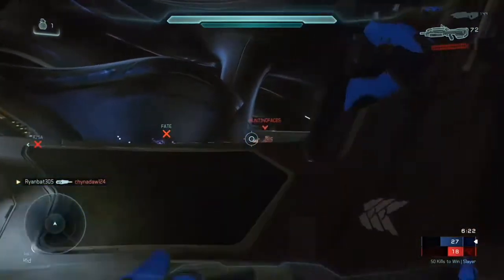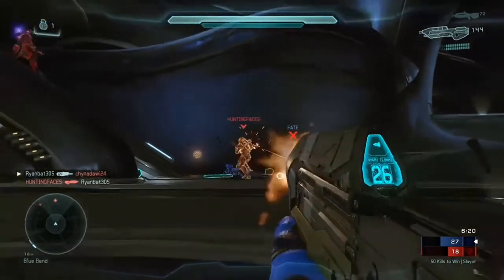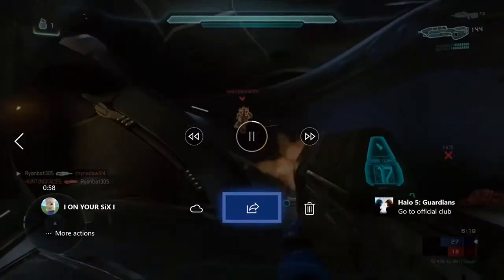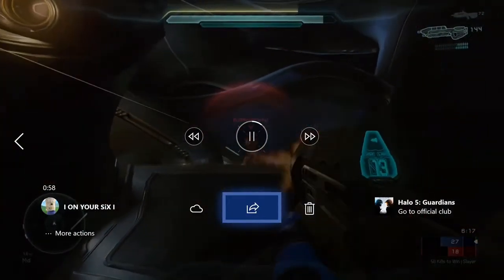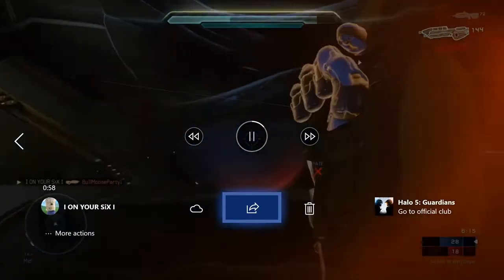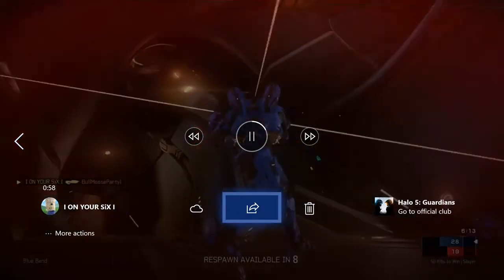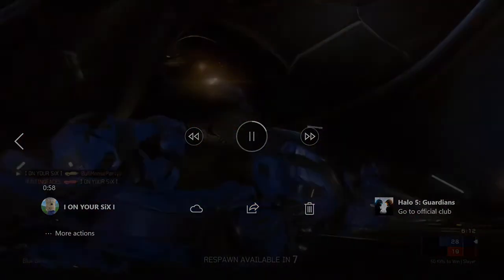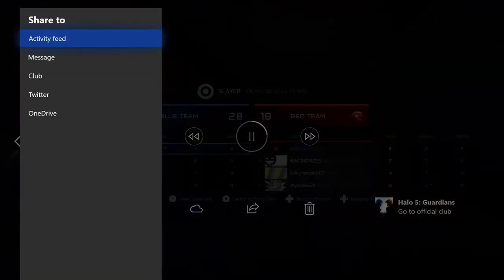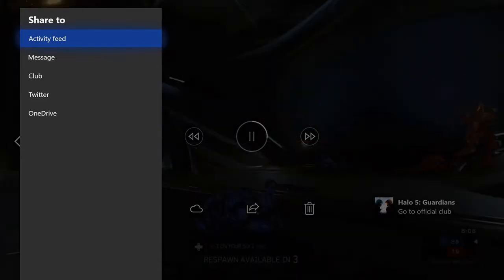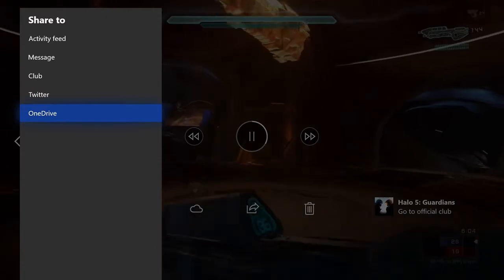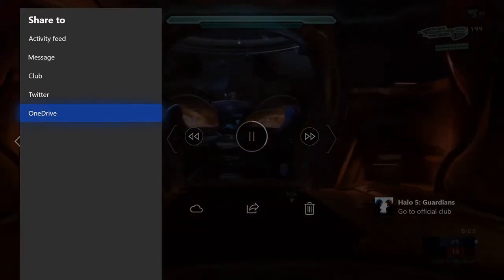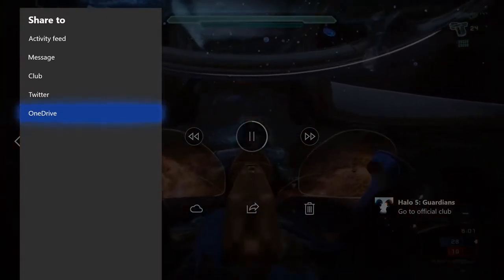Once the clip starts loading up, go ahead and press A on it. It'll bring up this menu, go down to the middle option which is the share menu. Let's go ahead and select it right now and we can share to our activity feed, messages, club, Twitter, and OneDrive. We're going to go ahead and select OneDrive for this video.